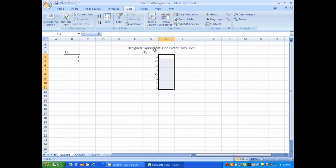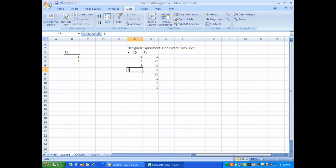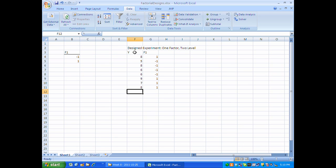Now I'm ready to run the experiment. I'll run it by setting the factor — you might think of it as temperature — to the high level on the first run, low on the next four runs, and high on the last three runs. When I run the experiment I get a Y value for each run. I don't have the Y values when I'm designing or randomizing; it's not until I actually go out and run the experiment. Let's assume I get Y values of 8, 5, 8, 6, 6, 9, 7, and 8.